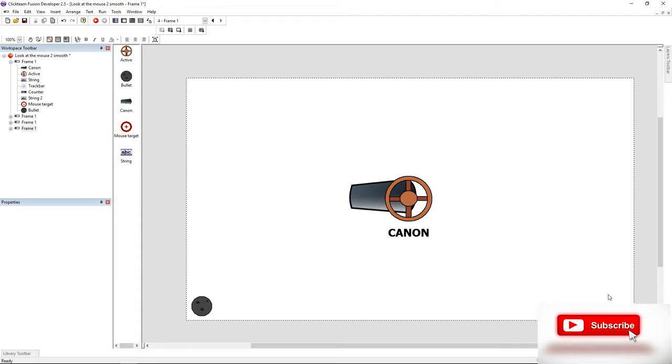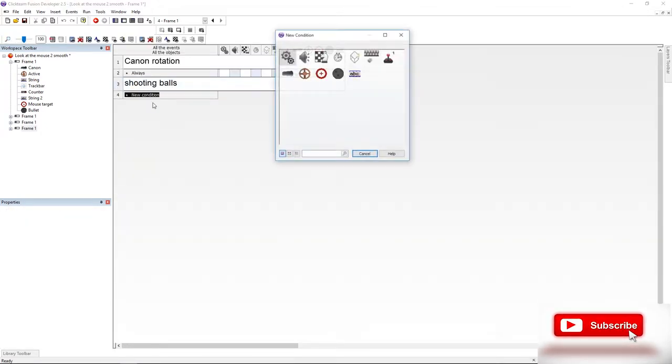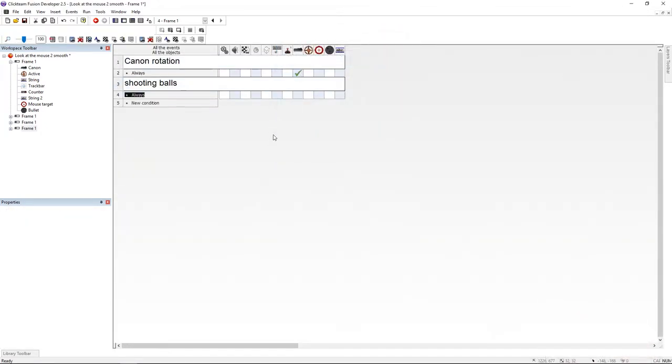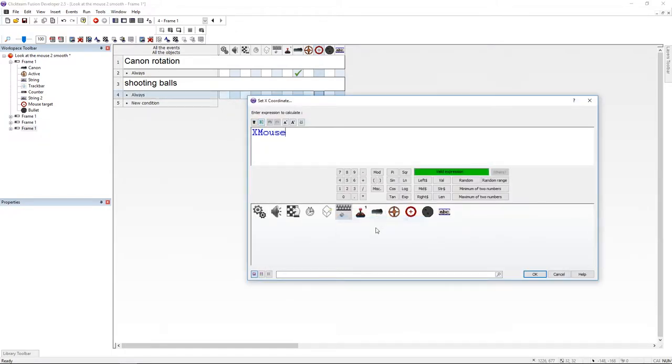Now let's jump to the event editor. I'm going to add an always condition. I'm going to set the mouse target position to the mouse position, X coordinate and Y coordinate.